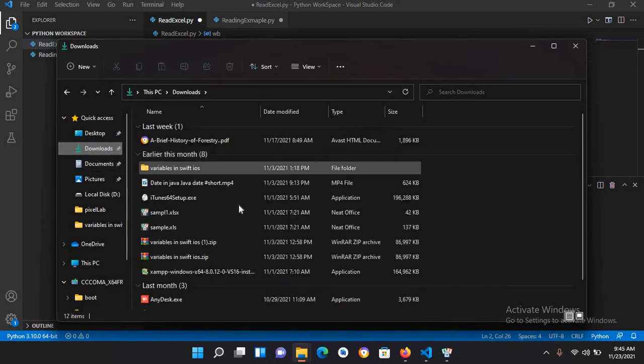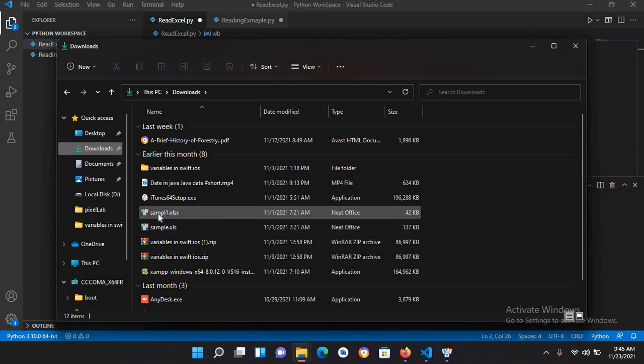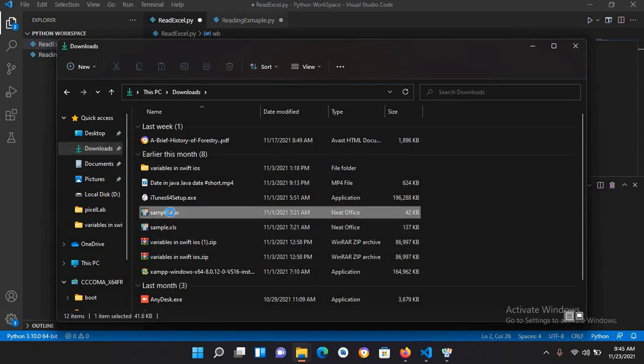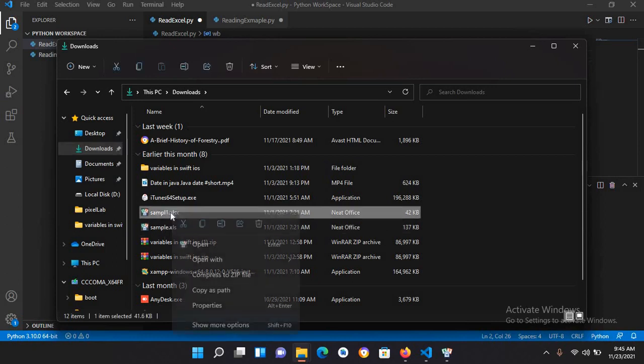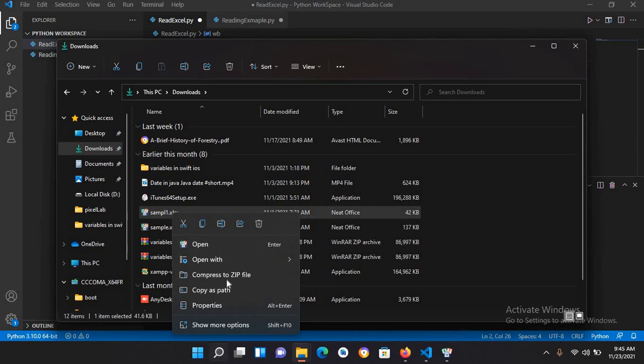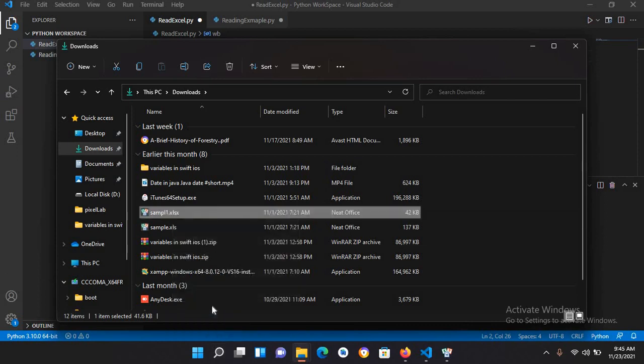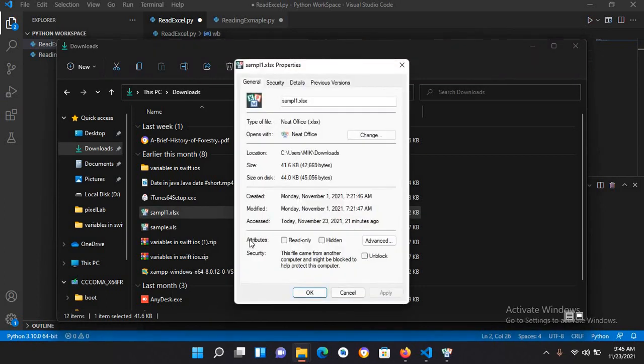This is our file sample1. I'll right-click on this and go to properties. Now here I'll copy this path, control C.